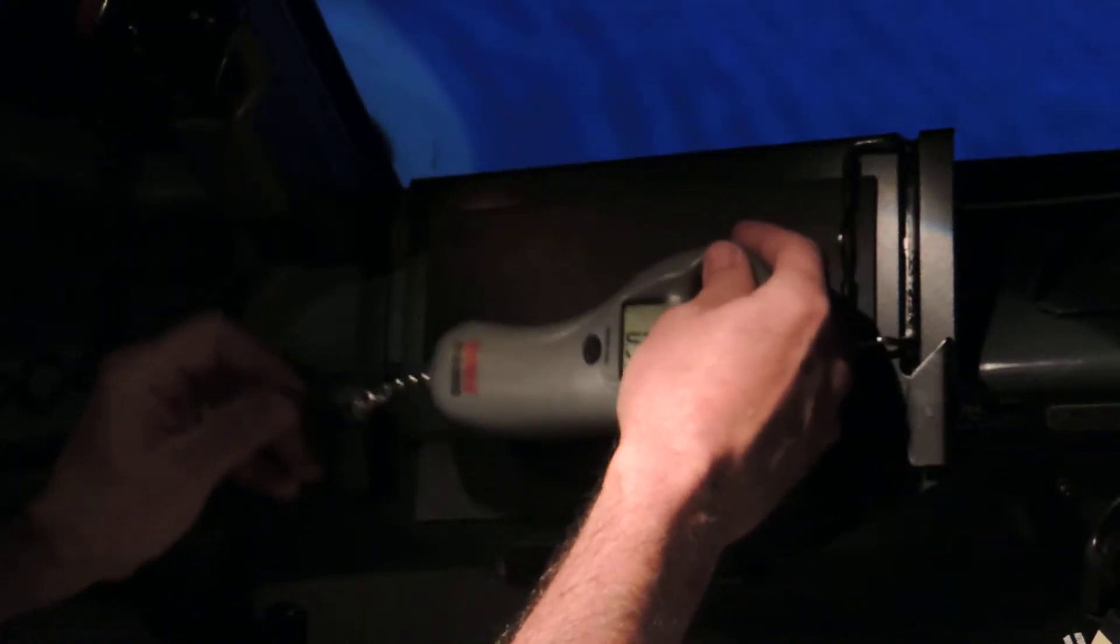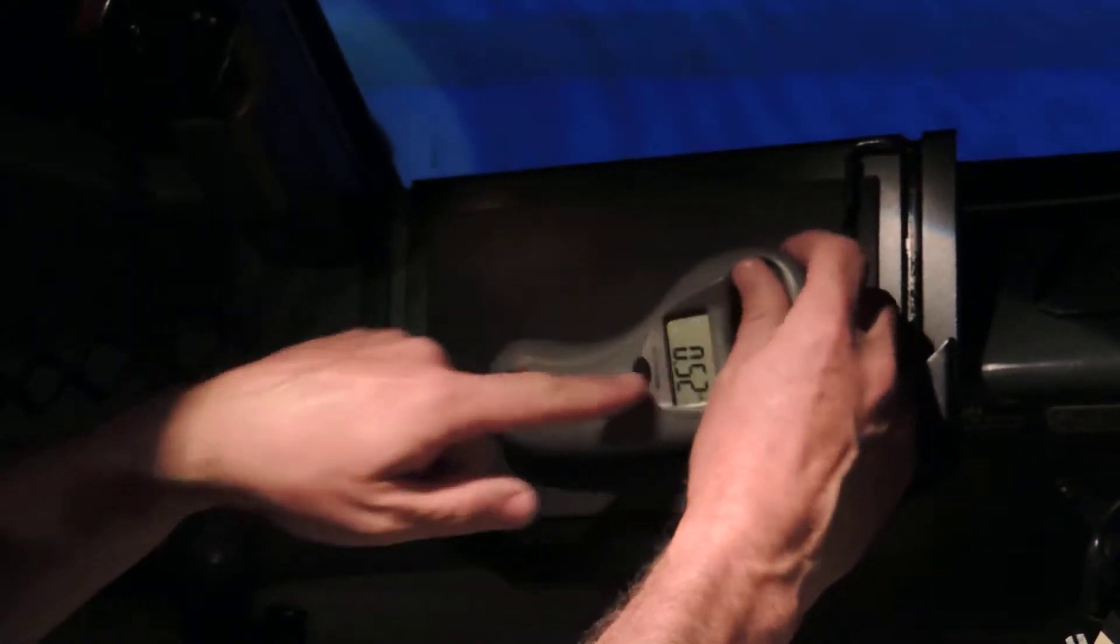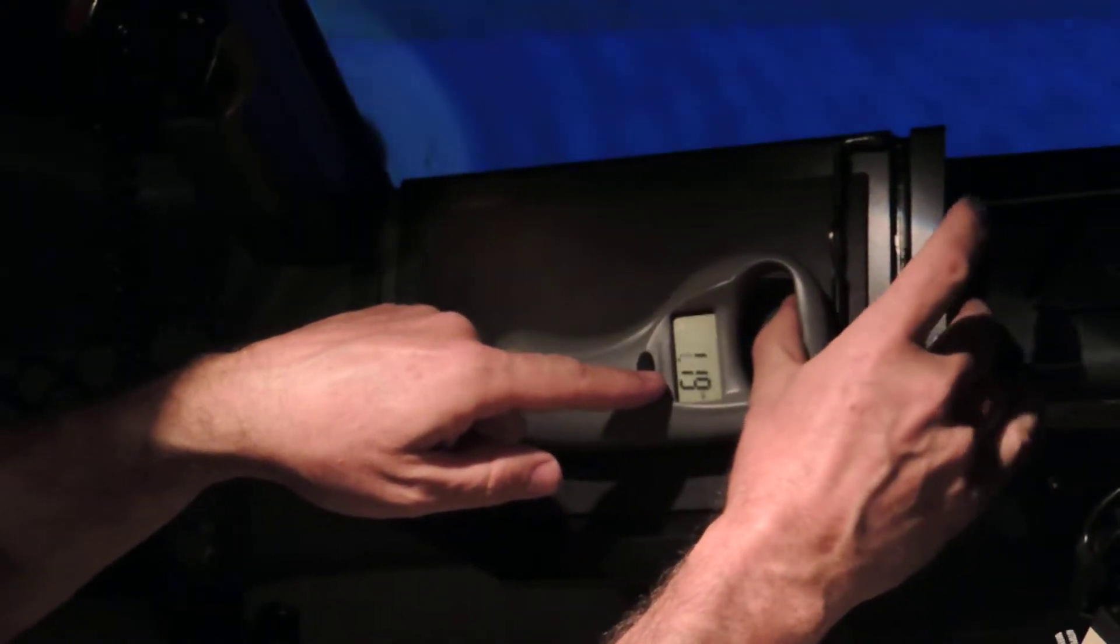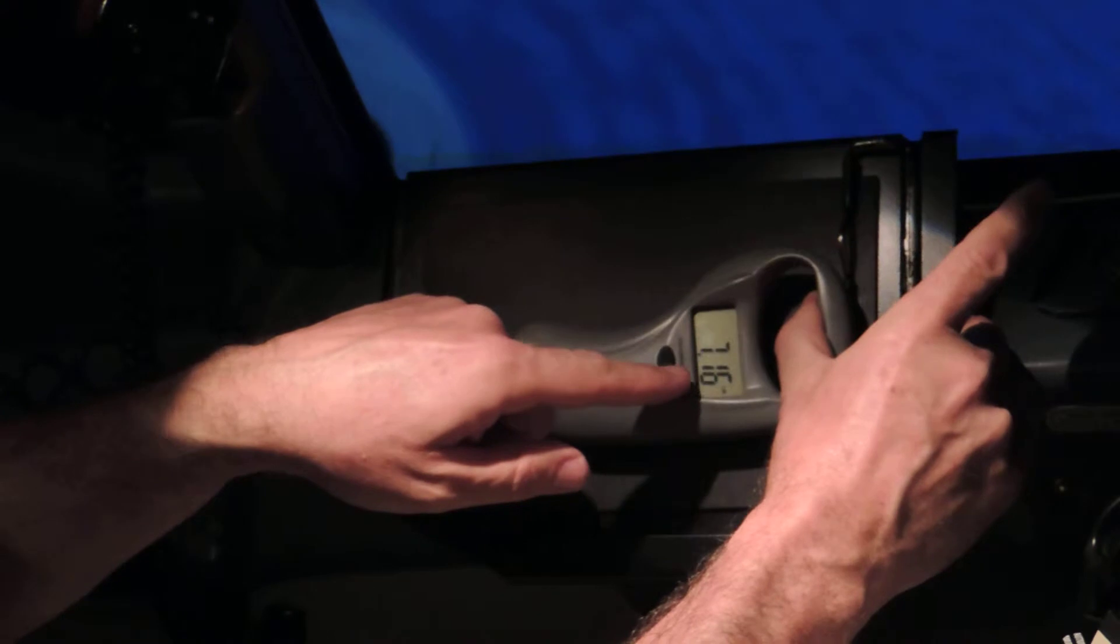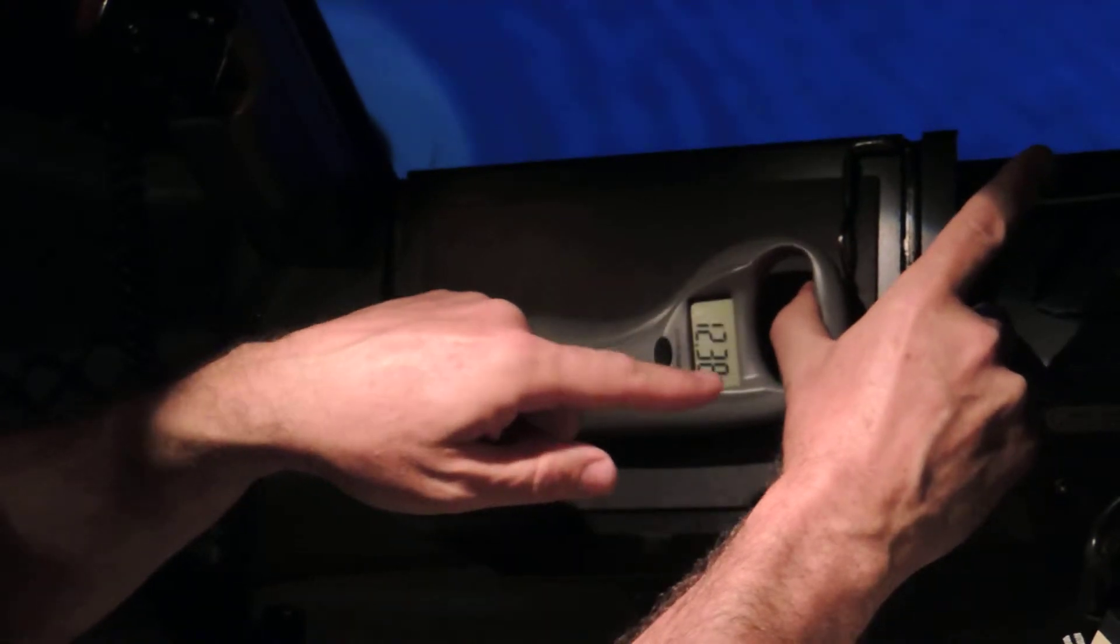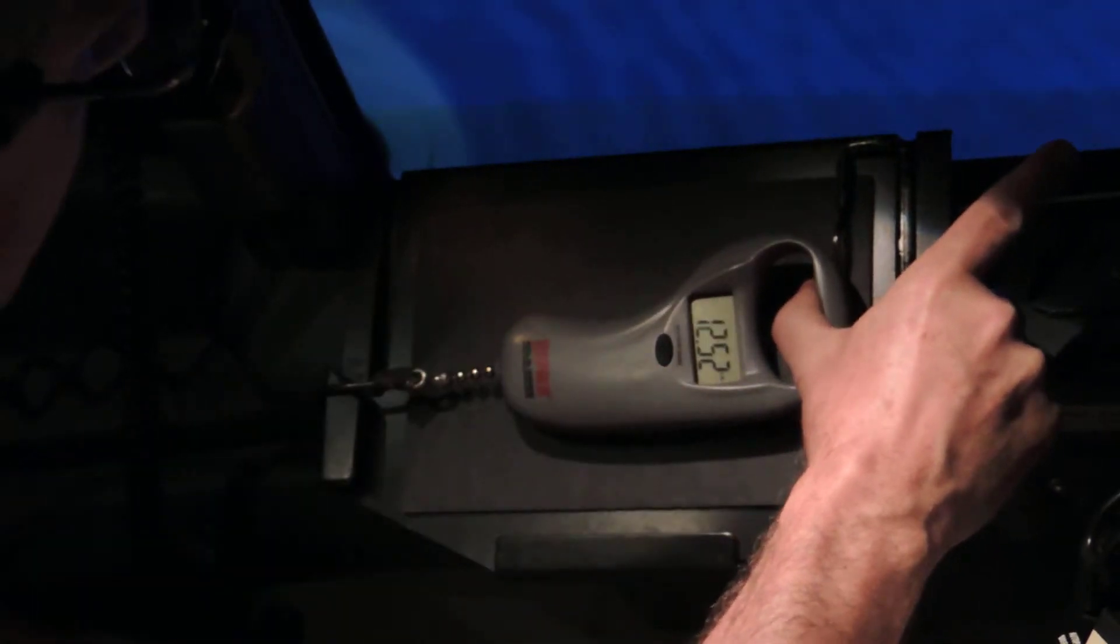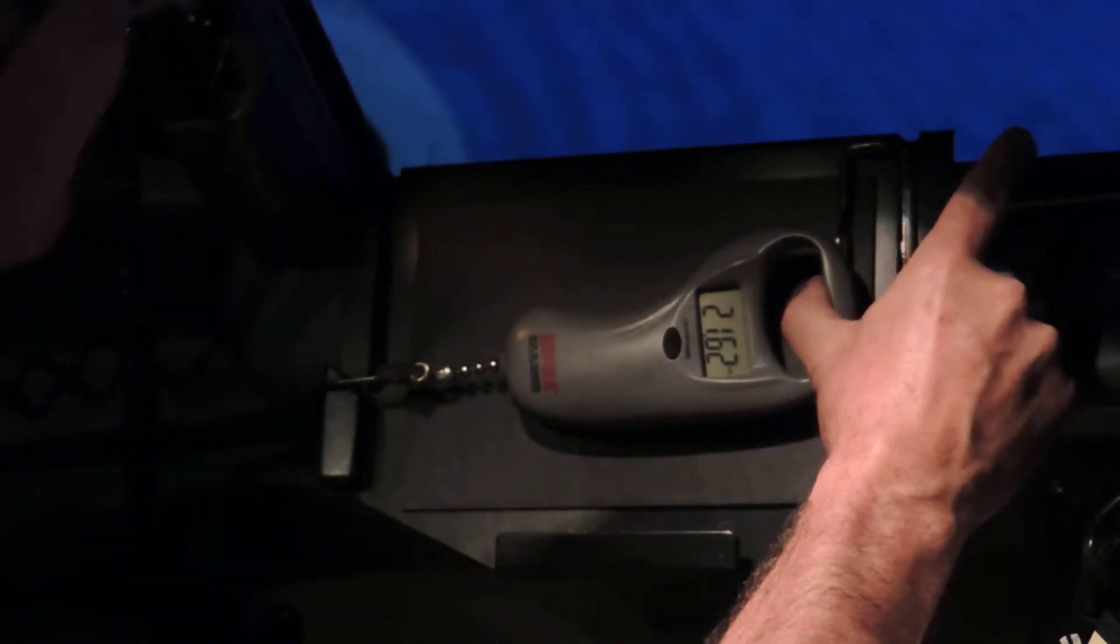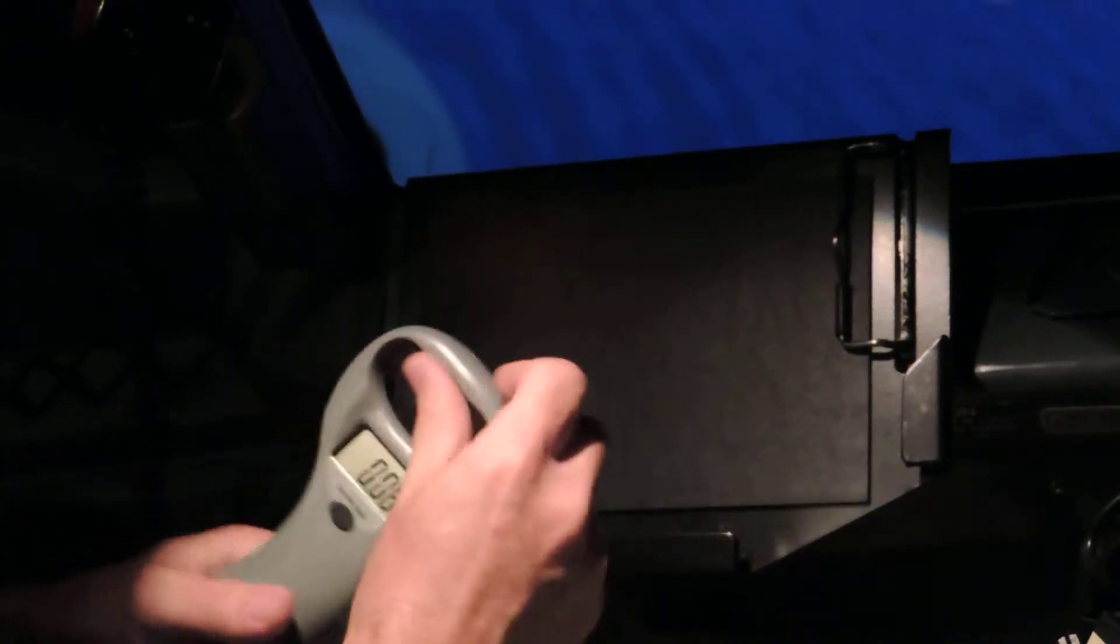You can see that with this gauge here, as I pull, it's hard for you to see on the screen, but I'm showing 12, 13, 14, 17, 20. I'm going to stop right there, pounds of force.